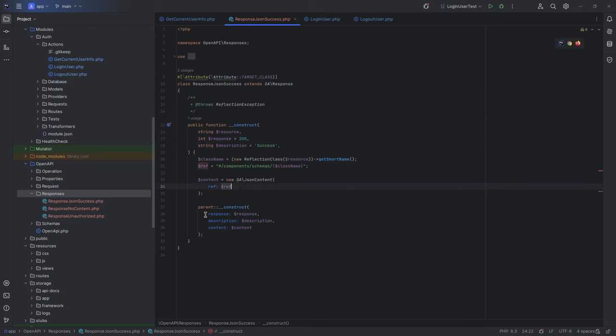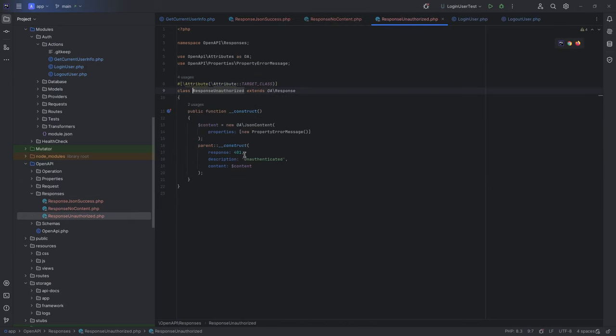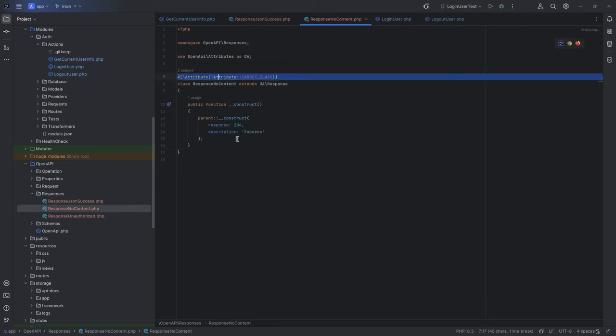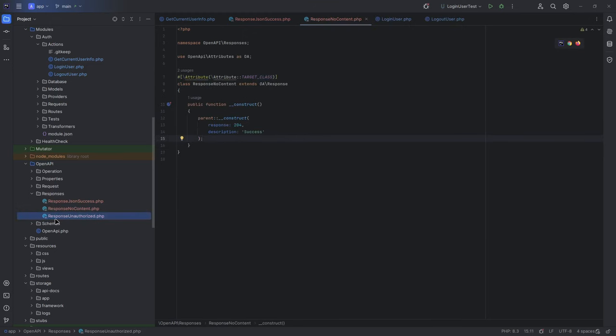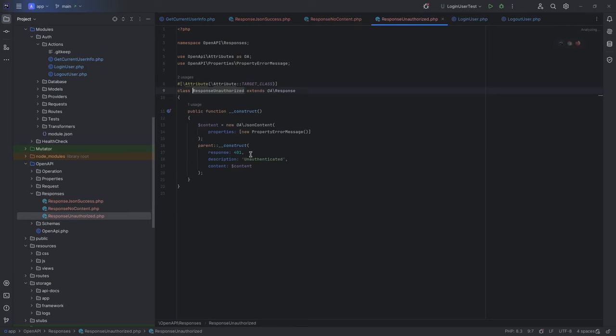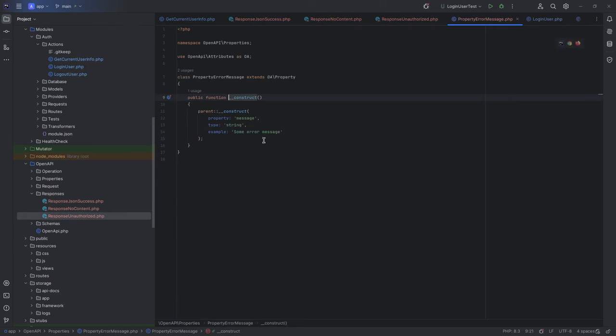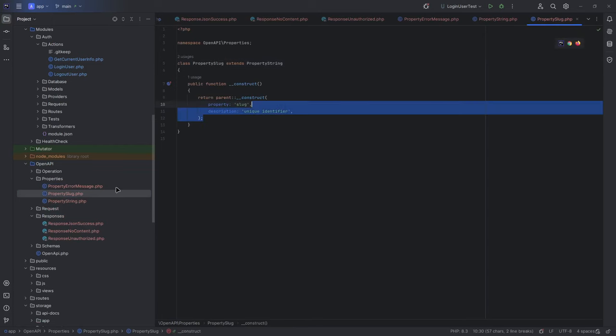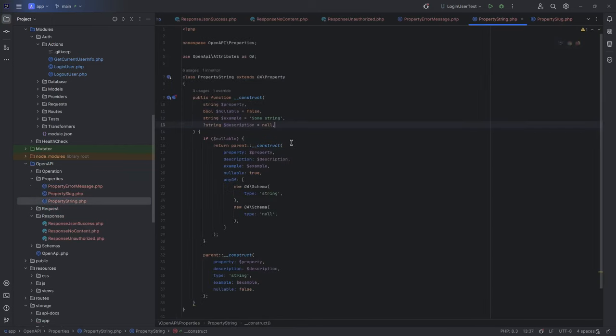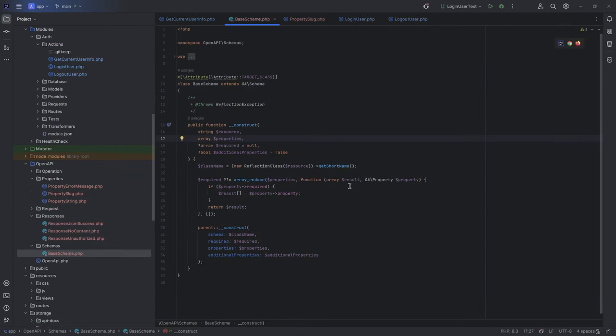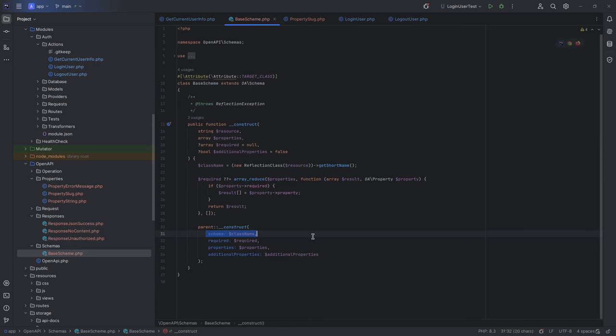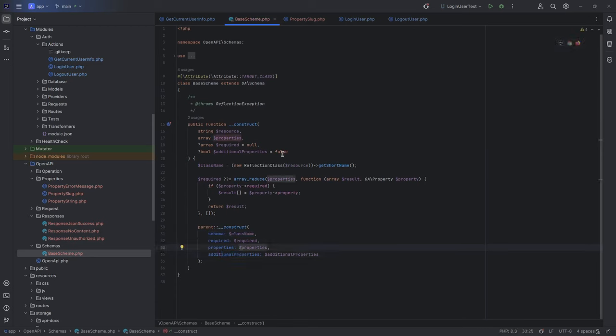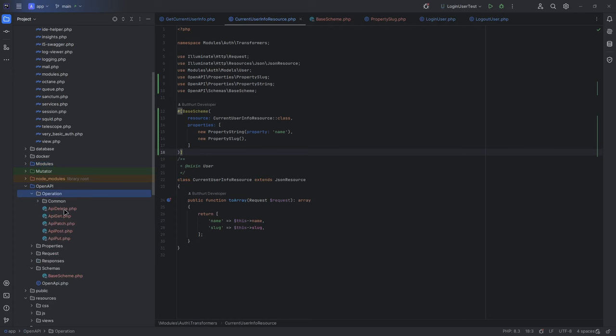Next one, I create a response unauthorized where I hardcode 401 status and description, of course. And response no content with hardcoded 204 status. And I create a separated class for each property: property slug, property string, specific property for error messages. Also, I create a base schema class where I set all fields to required by default and additional properties to false. You should know, in OpenAPI required means it should be received. Nullable property can be required. And now JSON resource looks like this - simply six lines of code.